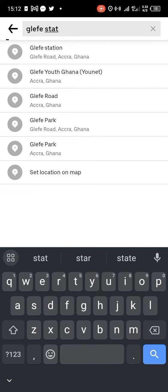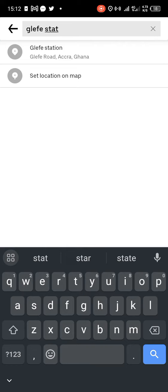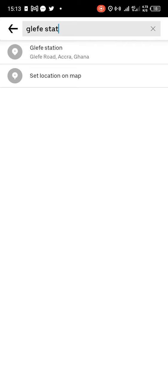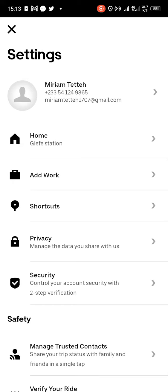So let's clear and enter Glyphistation as our home. You tap on Glyphistation and you've successfully added Glyphistation as your home.